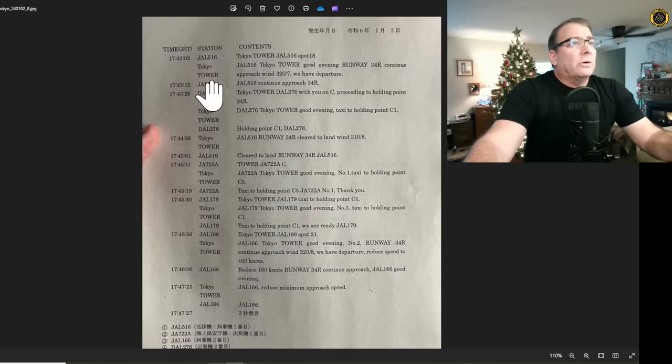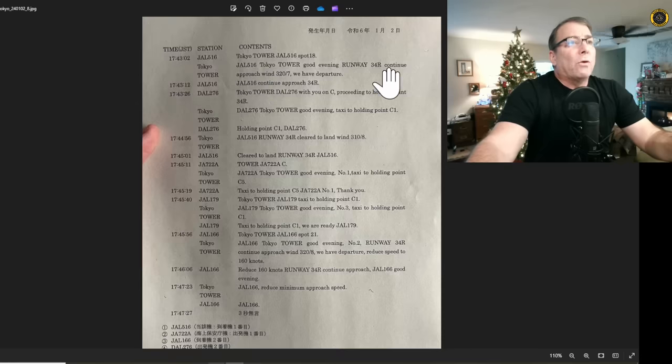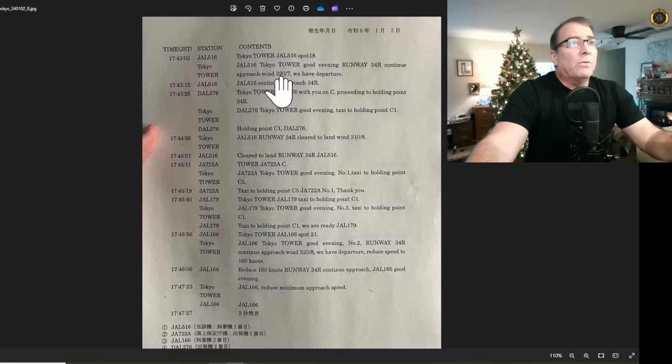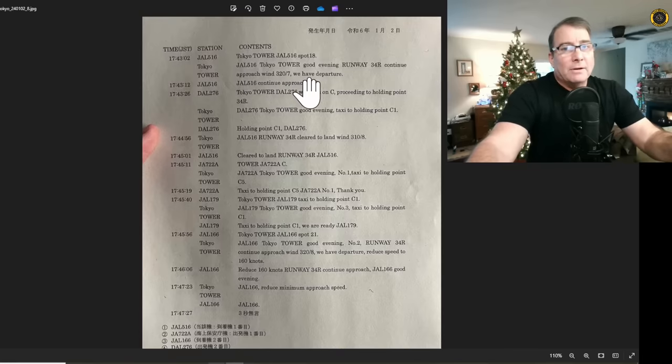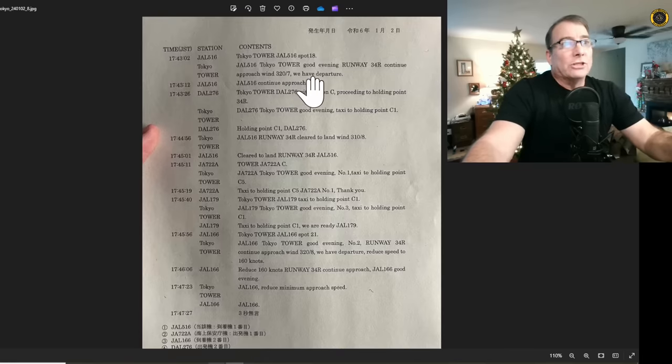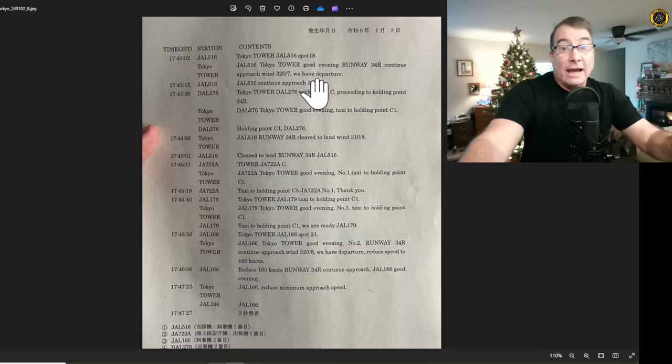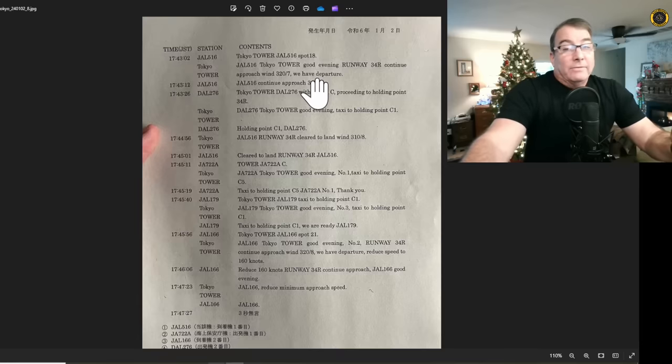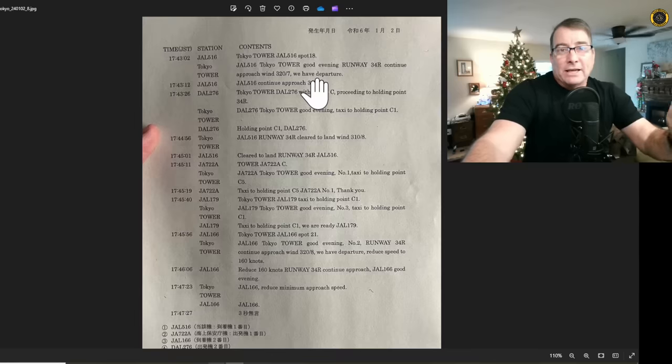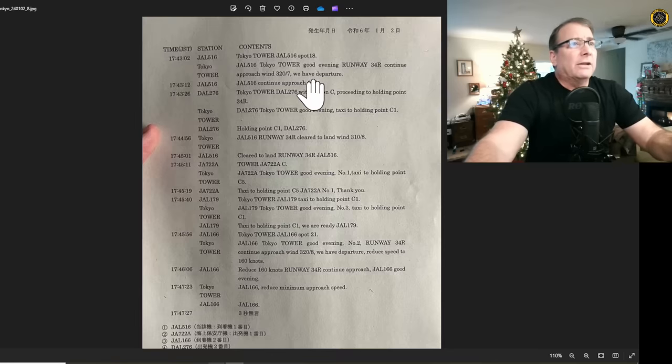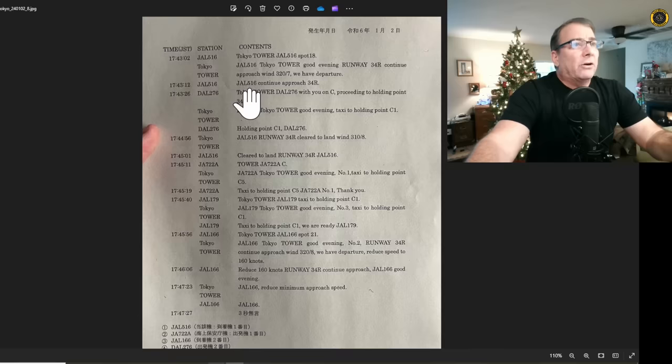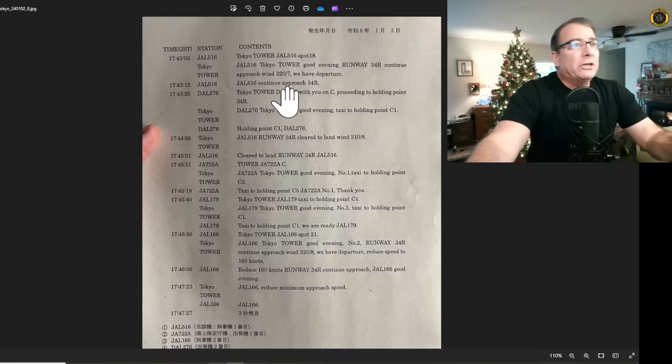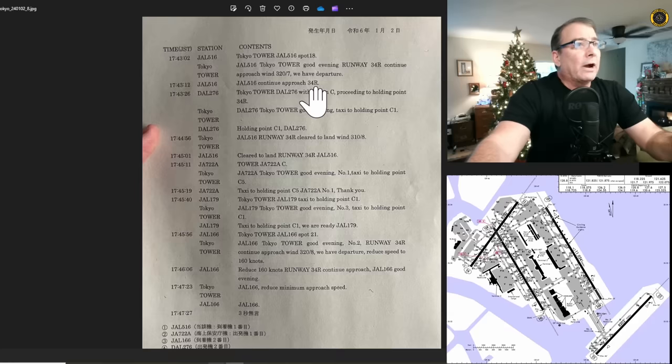Tokyo Tower says Japan Airlines 516, Tokyo Tower, good evening, runway 34R, continue approach, and they give them the winds, and they say we have departure. I'm not sure exactly what they mean when the tower says at Haneda, we have departure. JAL-516 reads it back correctly. JAL-516, continue approach, runway 34R.